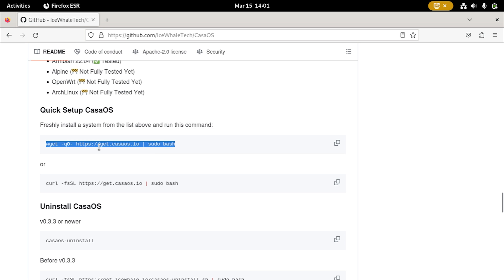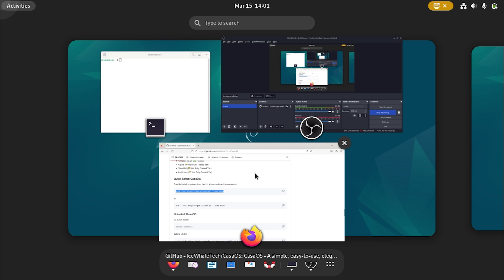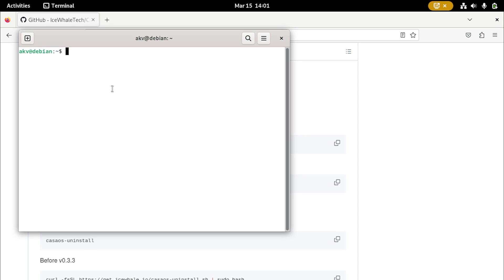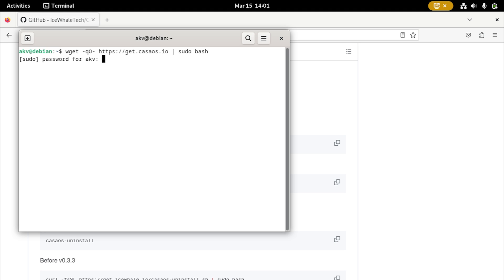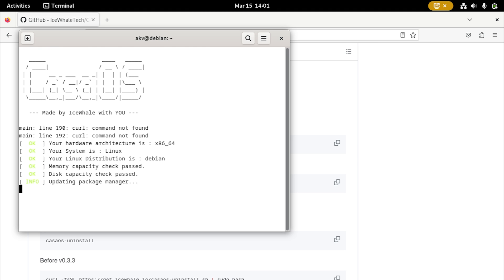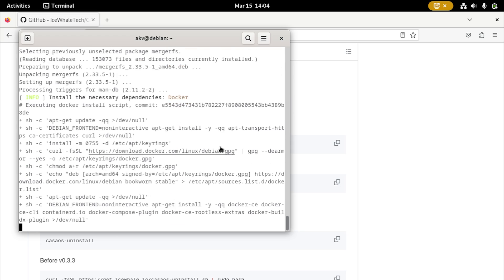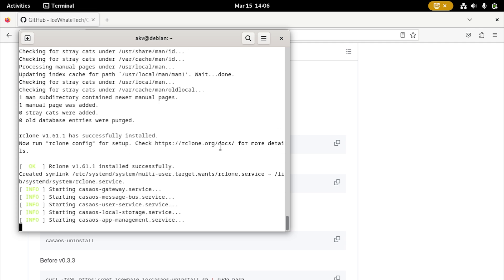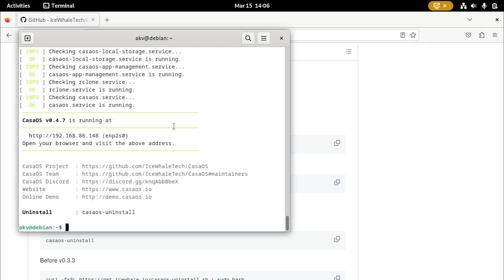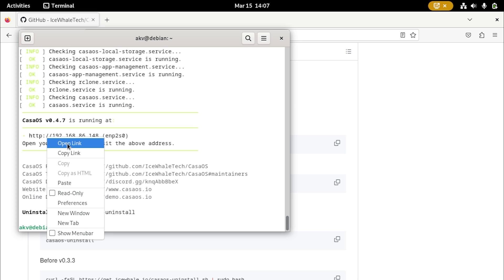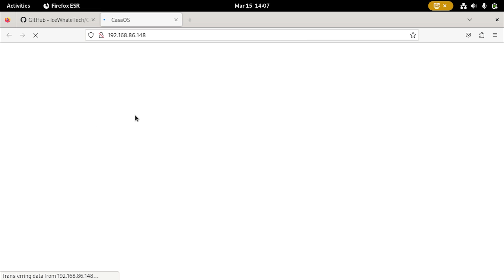After rebooting, go ahead and run the command again. Once you run it, you'll see a screen that says CasaOS with an automated running script. This will install all the necessary things that we need. Once it's done installing, you'll see a confirmation screen and the local IP address of your device. You can open this link in the browser on the server and you'll be met with the CasaOS landing page.